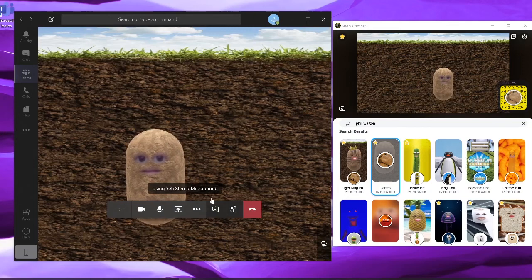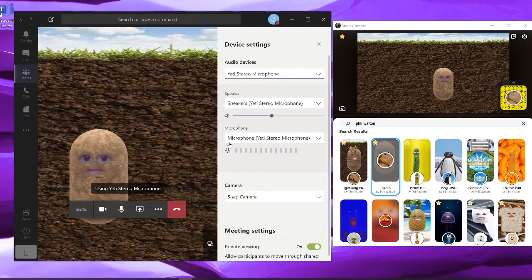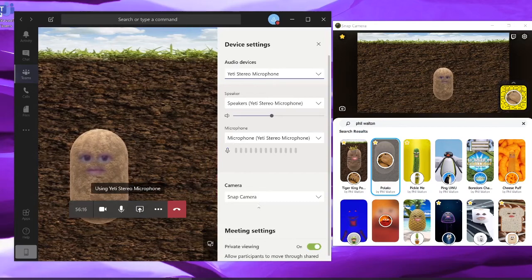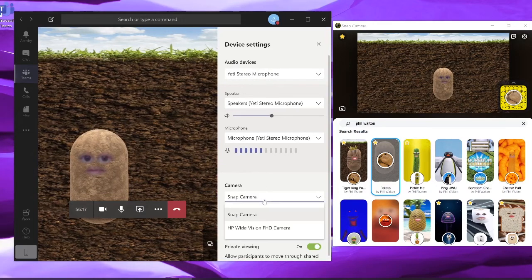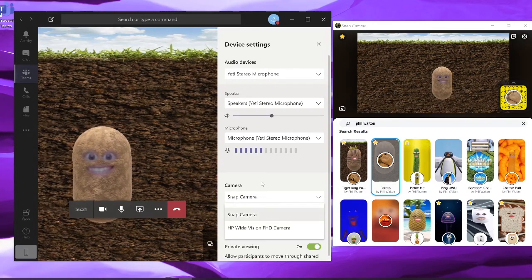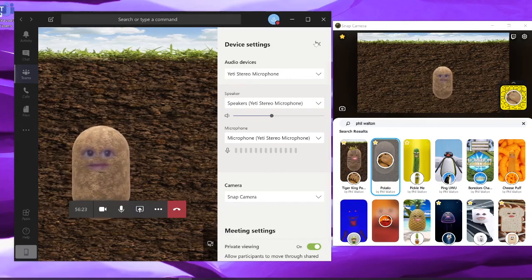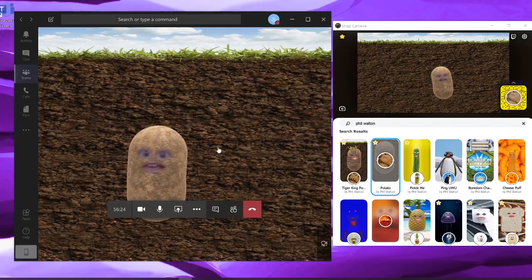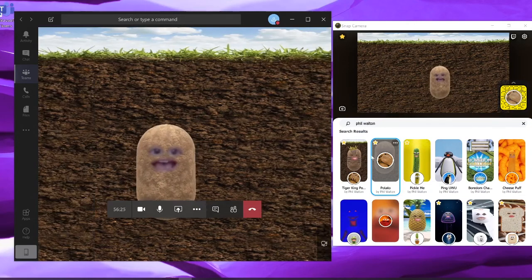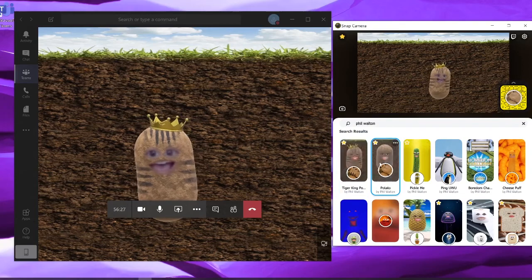To make sure that you have Snap Camera enabled, go under More Actions, Show Device Settings, and under Camera, make sure it says Snap Camera. That's it. Now you can enable fun effects during your Microsoft Teams meeting.